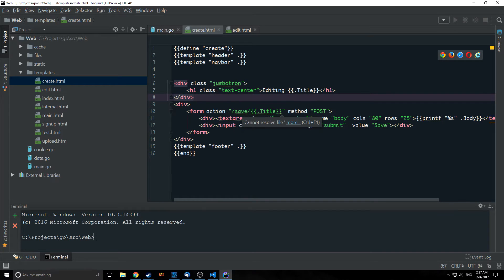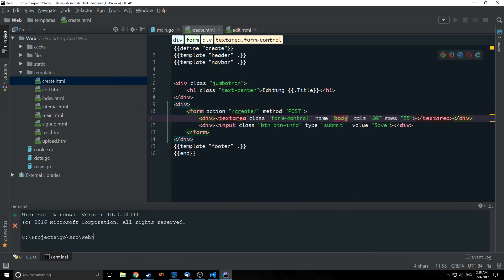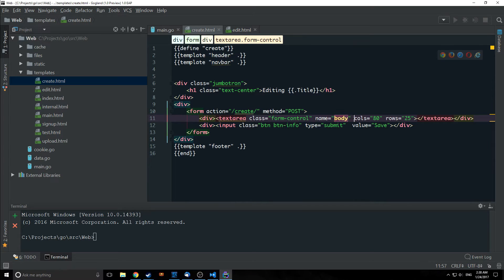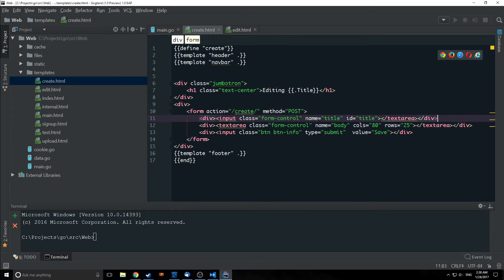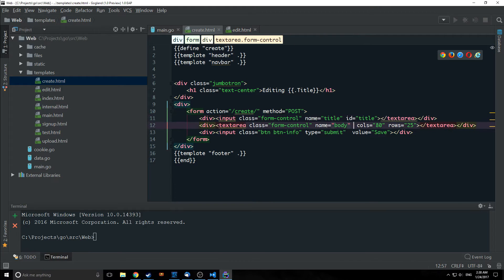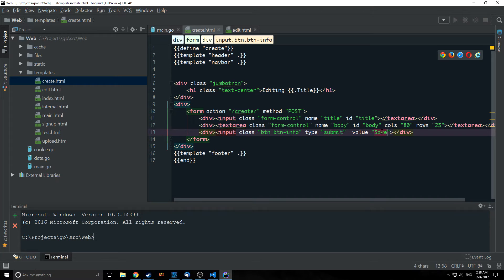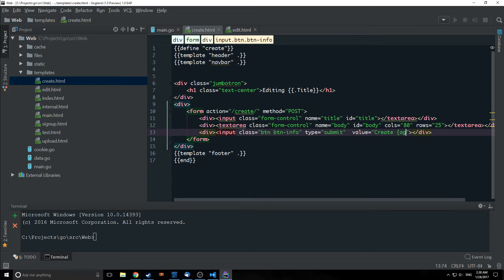Of course we need the footer and we need our end statement. So currently our form is not how we want it so we want this action to be of create of method post and we need two text areas so we only have one currently. This will have a name of body and then above it we'll put an input surrounded by a div with a name of title and an id of title. Let's throw in an id here. And then finally for our button we want this to say create page.